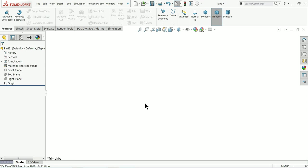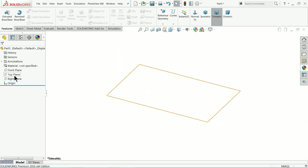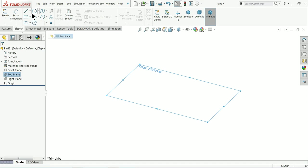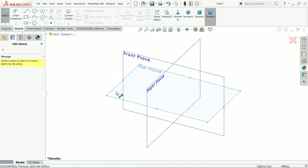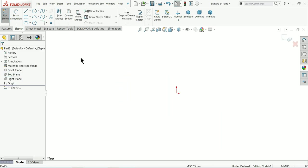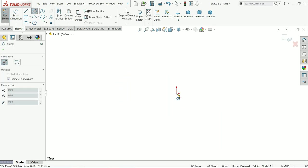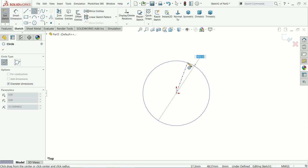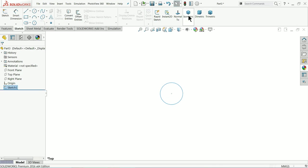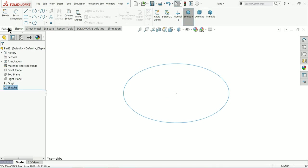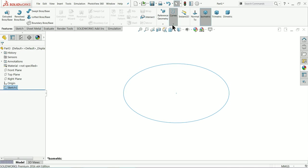For creating the spring, first we need to create a base circle. I'll choose the top plane and go to sketch - either select sketch or directly choose circle. I'll choose sketch; it will ask you which plane. Let me choose top plane and enter circle diameter 20mm. Now exit the sketch.